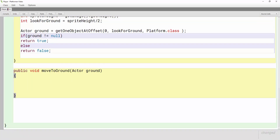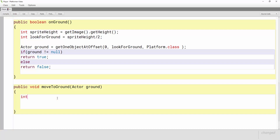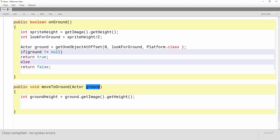So for this method to work I need to take some information and do something with it. Similar to what we did with onGround, the first thing I'm going to do is measure how tall the ground is. So I'm going to write int groundHeight and that equals ground.getImage().getHeight(). I'm putting this integer in this method because this will measure the specific piece of ground you are touching, so you know how far up to move. I'm taking the ground actor that we're touching and measuring its image right here.